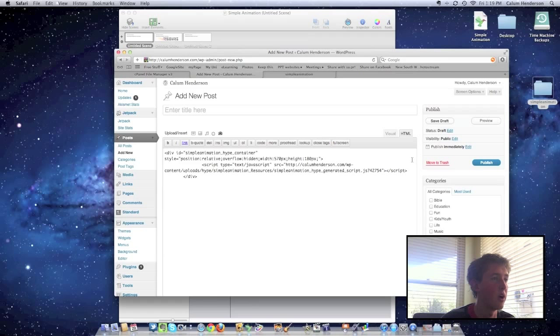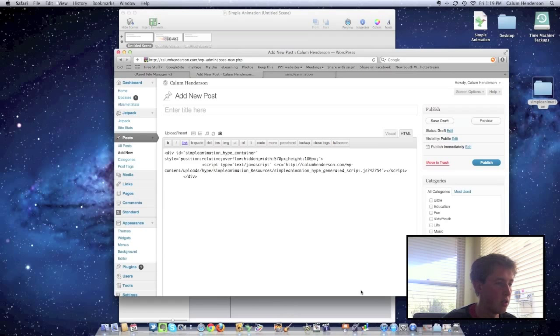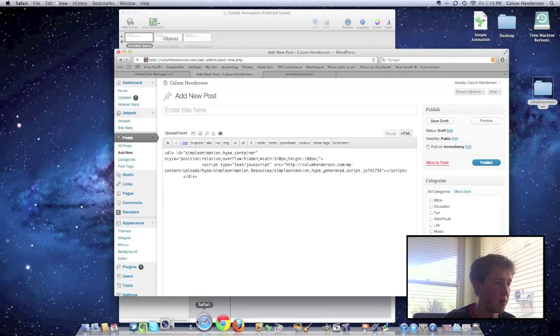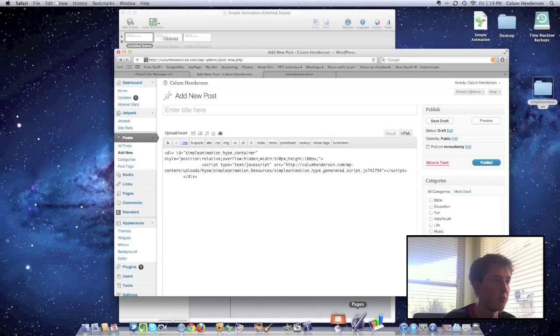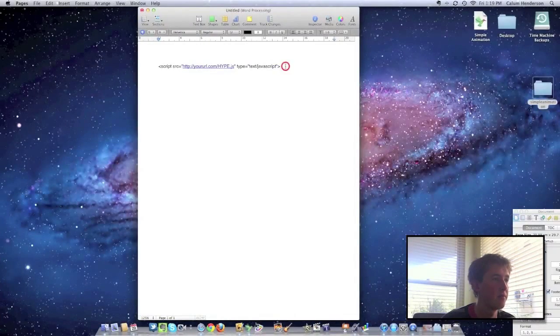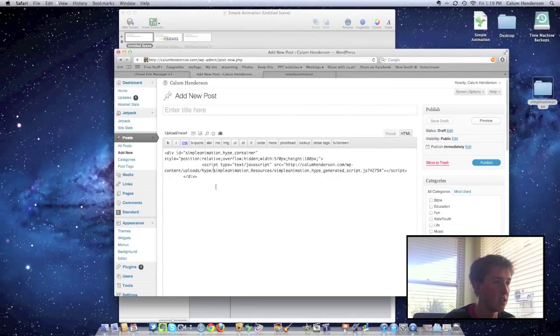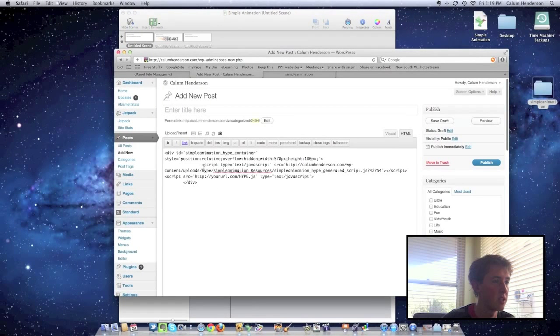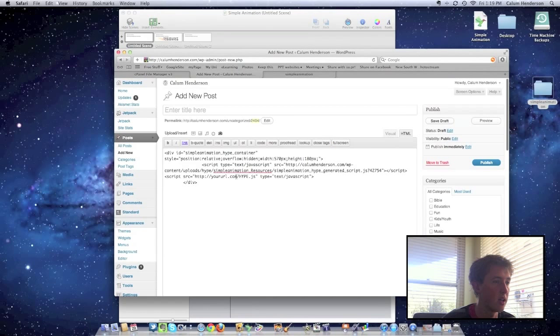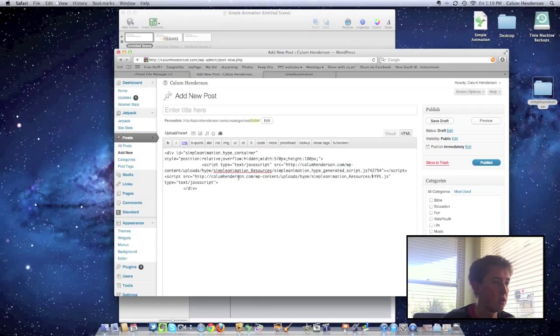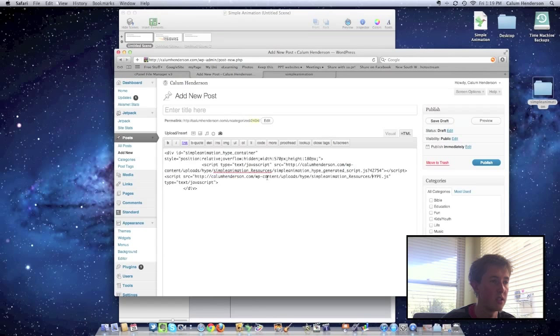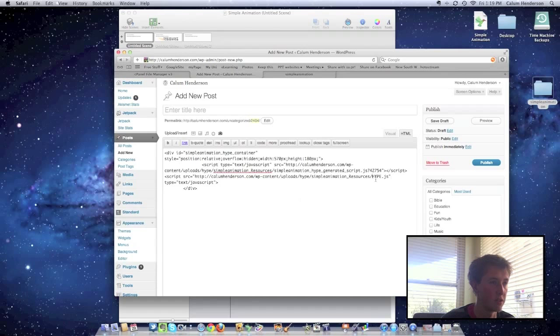We need to add in one more script, and that is the script to add in the hype.javascript file. And I've actually got that code open in a pages document here. So we're going to paste this in here, and hopefully it won't play around with us too much. And there we go. And again, I'm just going to copy and paste the URL that we need, which is that. Callumhenderson.com slash wpcontent uploads hype animationresourceshype-javascript.